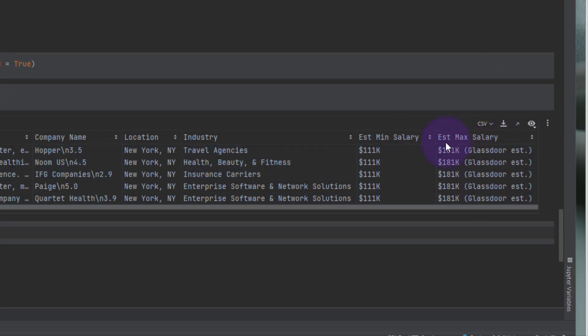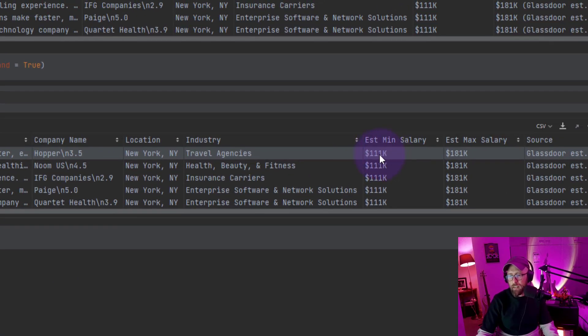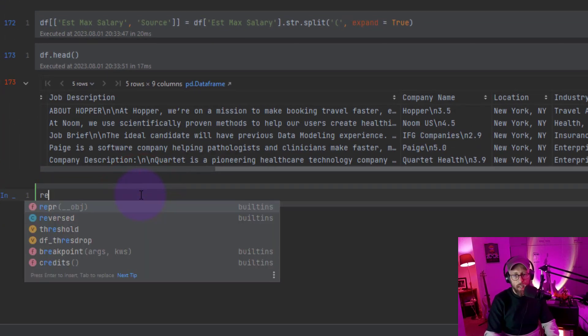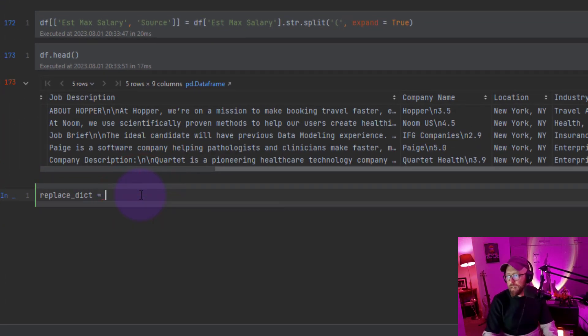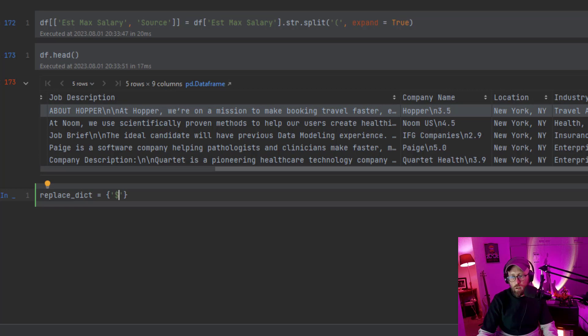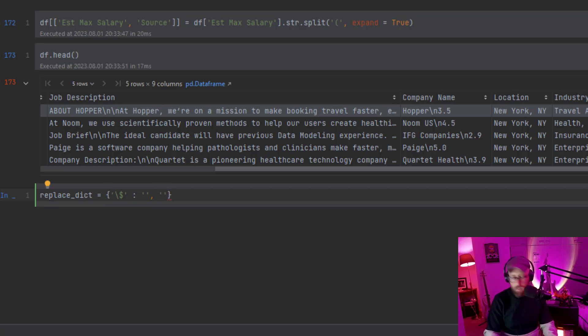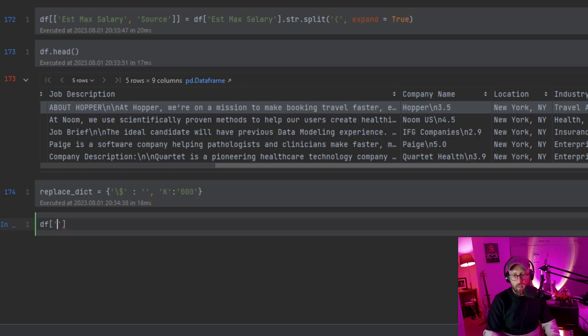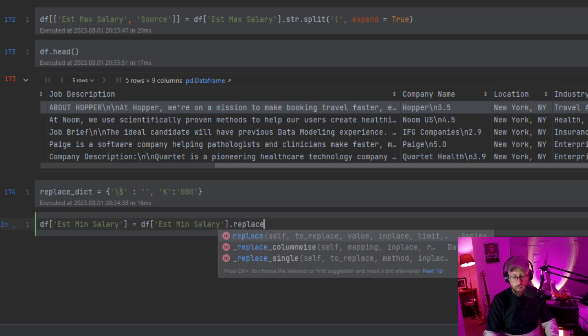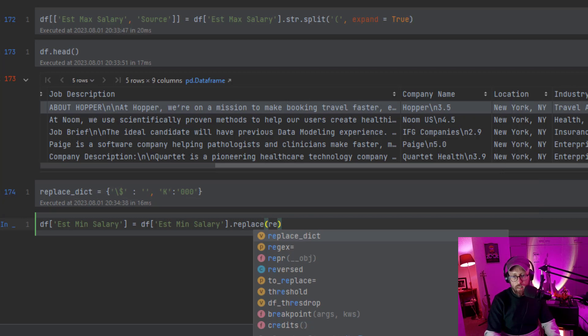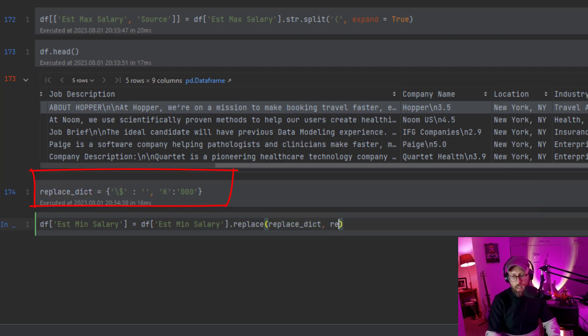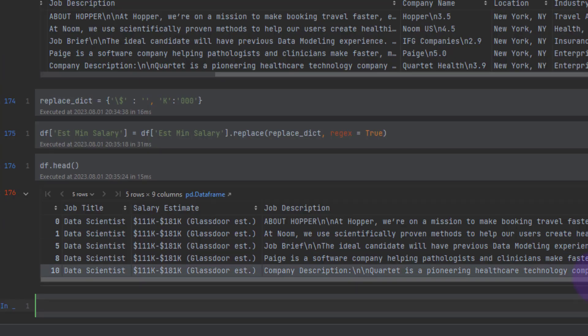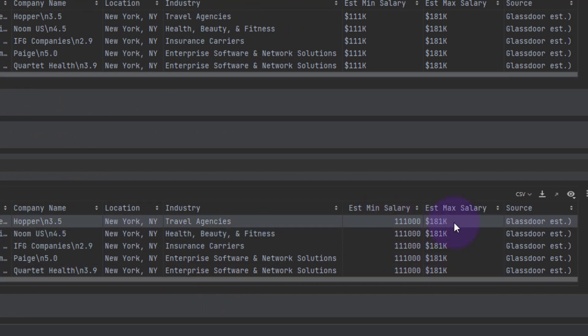Now I want to split this column out as well, so now I want to replace the dollar and the K of these two values. I'm going to start a new variable, I'm going to say replace dictionary, that's just the variable name. I'm going to say in this dictionary, take the dollar, the dollar is a special character so you need to indicate that by putting that little forward slash in there, and tell it to replace it with nothing. And then the second item in the dictionary would be the K, I want to replace that with three zeros. So then we say data frame, the column I'm looking at is estimate min salary, data frame replace, replace method, and we're going to replace it with the dictionary, so the replace dictionary variable, and we're going to say regex, regular expression is equal to true. You should see we have now that replaced. So now let's do the same for the max salary.